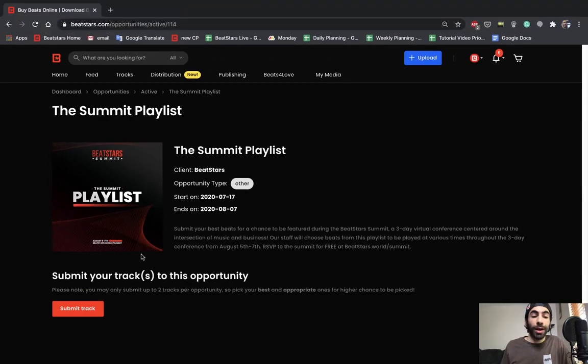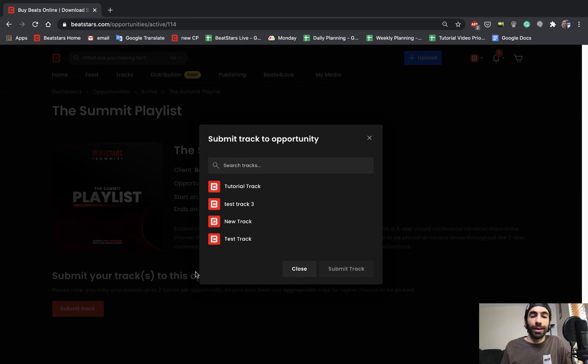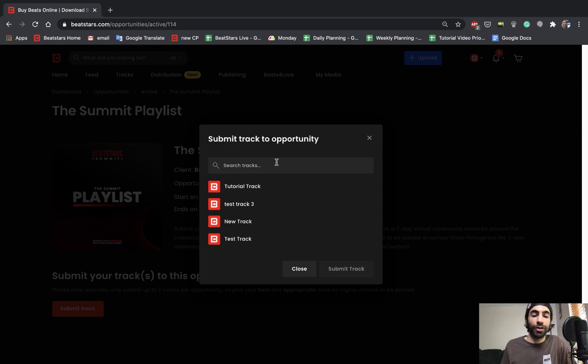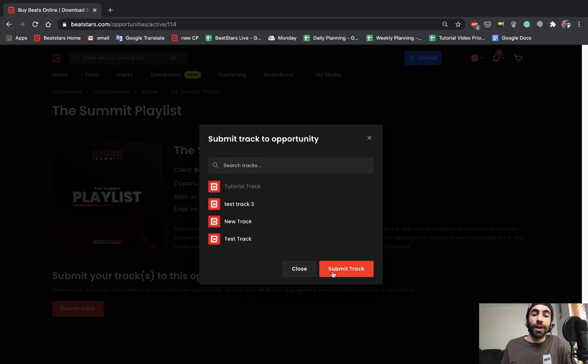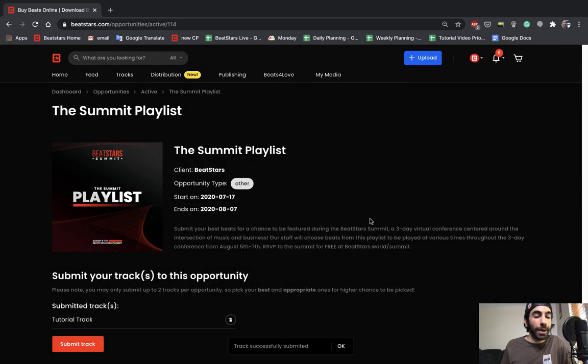So I'm going to go ahead and hit submit track, and now it'll pull up a list of all of our tracks to choose from. You could search if you have a large catalog. For me I only have a few, so I'm just going to go ahead and pick from here. I'm going to do a tutorial track first and I'll submit that.